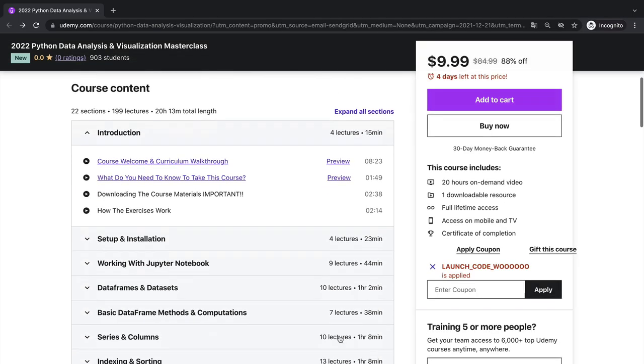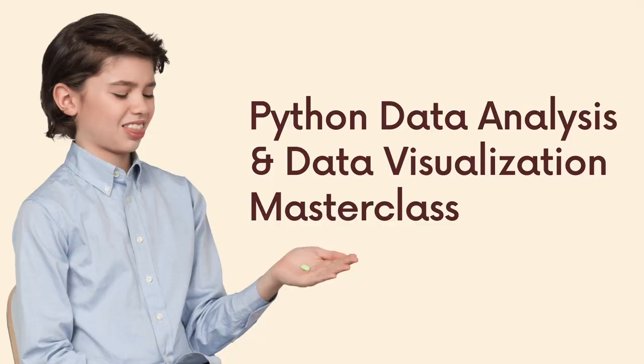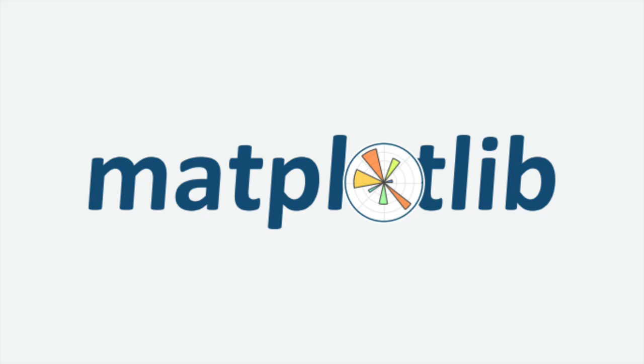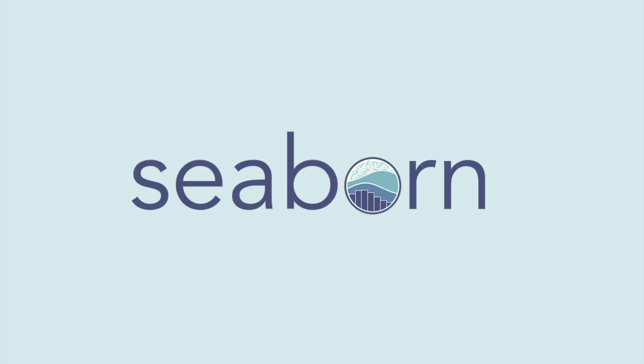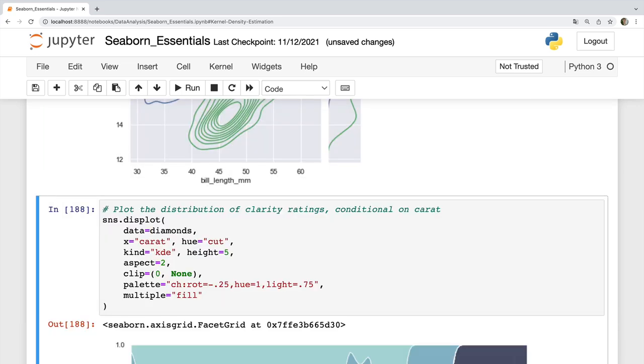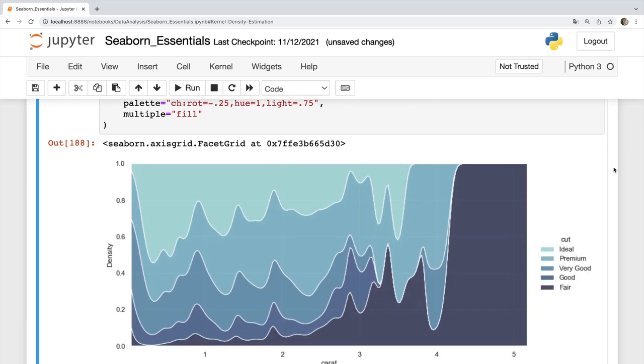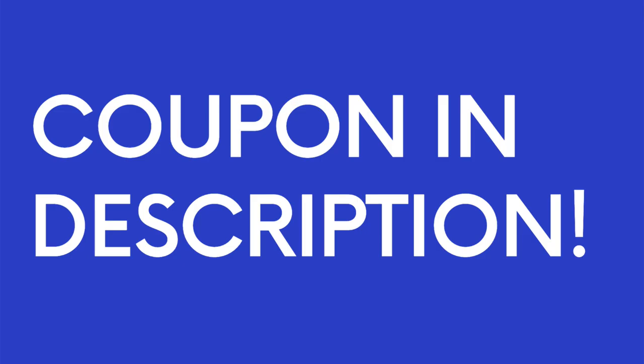It's a course on data analysis and visualization using Python, pandas, matplotlib, seaborn and more. There's a coupon in the description if you're interested.